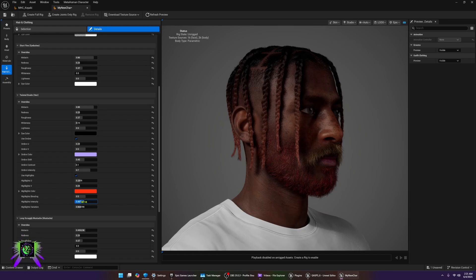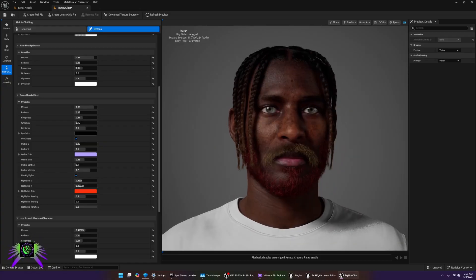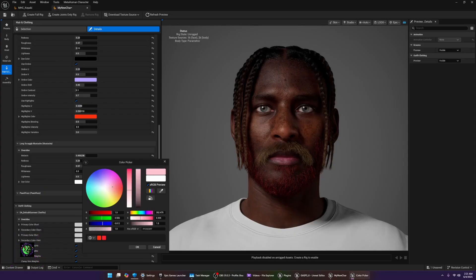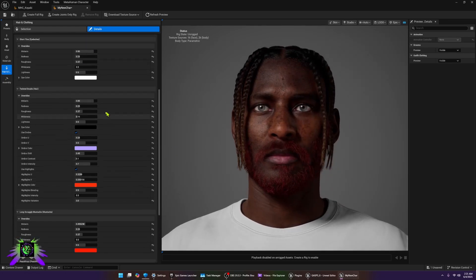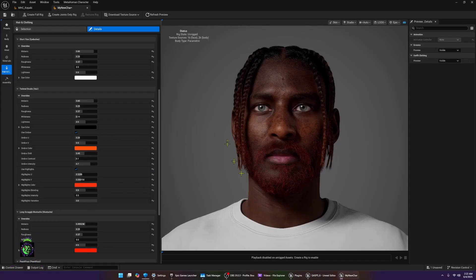You can turn the highlight intensity up or down — I'll leave it at a normal level. The variation control lets you adjust how high or low the highlights appear, which I'll leave alone as well. For the mustache, I'll make it the same red color as the beard so it fades down into redness. The dye color and ombre color for the hair can also be changed to whatever you like, so now you can see that redness flowing through the hair.